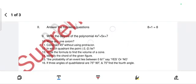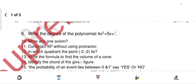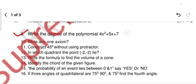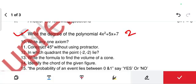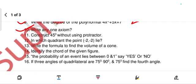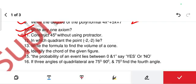Next, answer the following questions. Write the degree of the polynomial — check the highest power, which is 2, so the degree of this polynomial is 2. Write any one HCM from memory. Next, construct a 45-degree angle without using a protractor — use a compass. In which quadrant does the point (−2, −2) lie? The answer is the third quadrant.